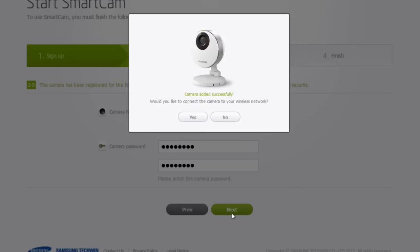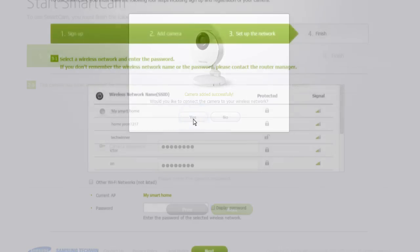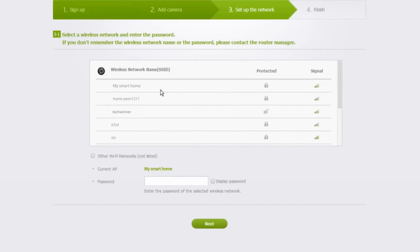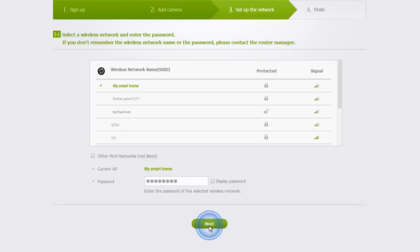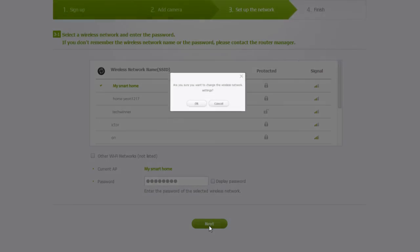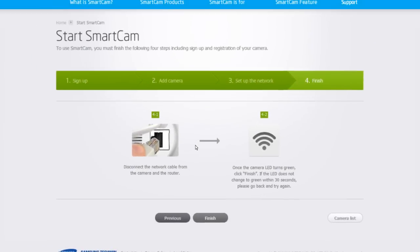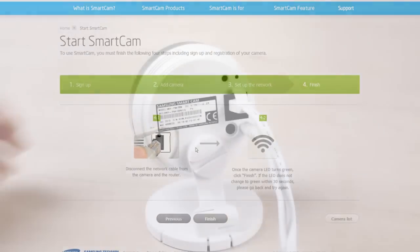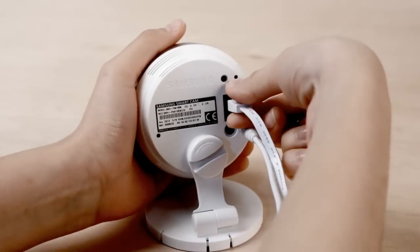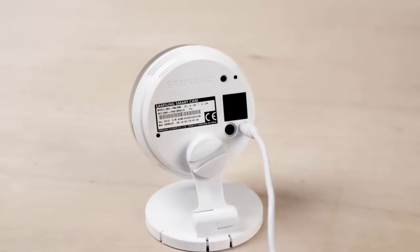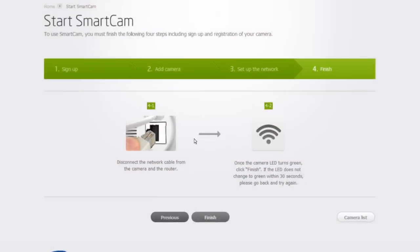Let's continue to the wireless setup. Select the wireless network you wish to use from the list and enter the password. Then click on Next and OK. Remove the Ethernet cable from the SmartCam according to the screen's instructions.